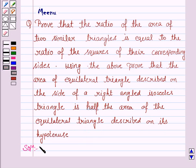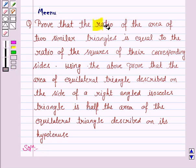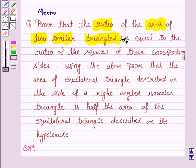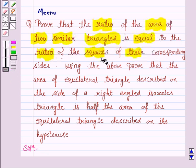Let us see what we have to prove. We have to prove that the ratio of the area of two similar triangles is equal to the ratio of the squares of their corresponding sides.